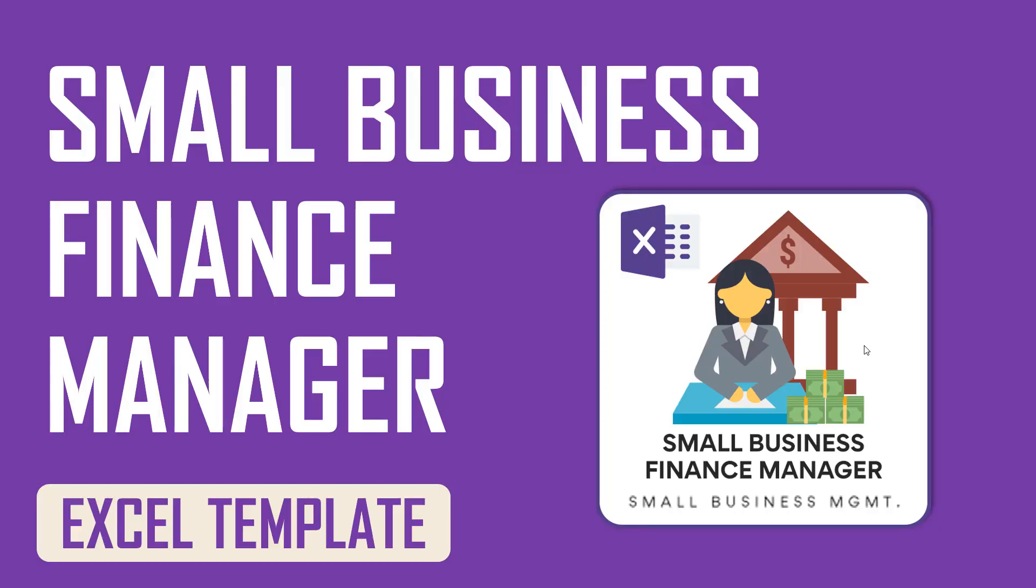Welcome to another video from Inzara.com where we provide simple and effective Excel templates for small business needs. In this video, I will give a tour of the new Small Business Finance Manager Excel template.